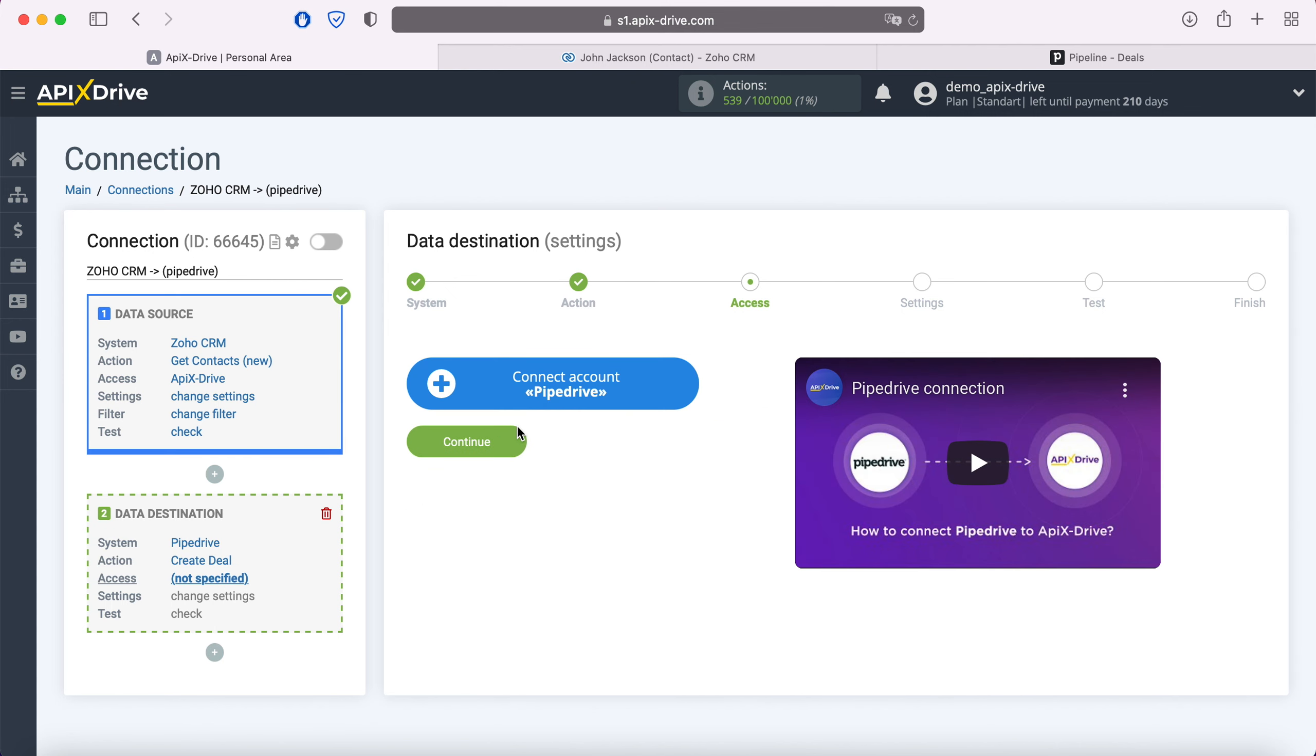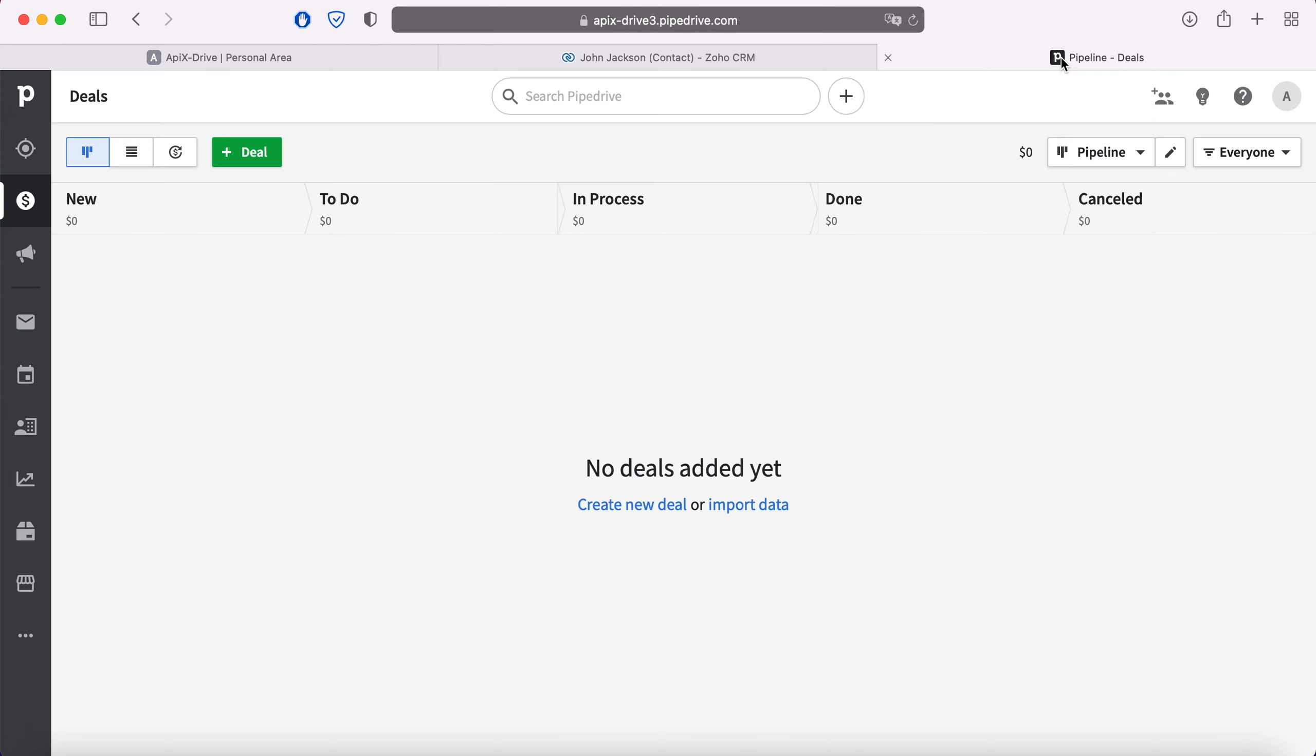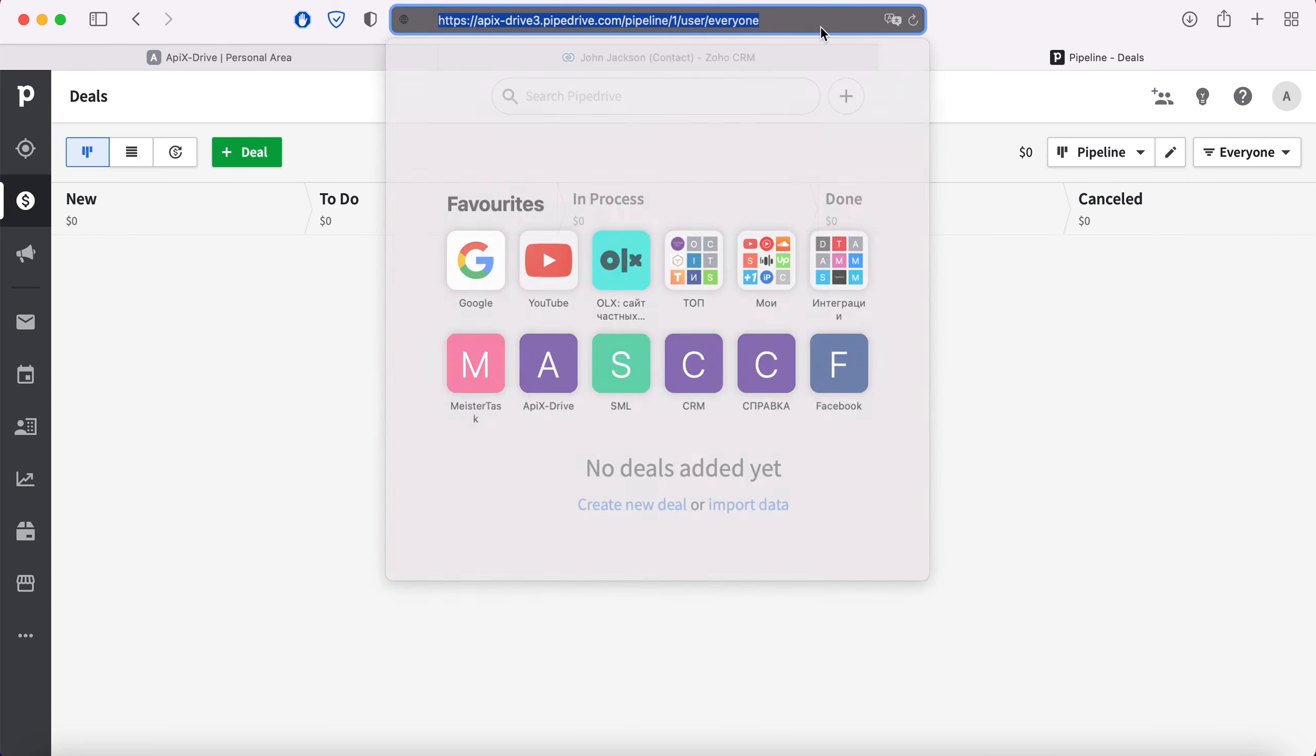At this point you need to connect your Pipedrive account to the ApiX-Drive system. For this, you need to specify the domain and API key. To get this data, go to your Pipedrive personal account. Copy the domain from the address bar, without additional characters.